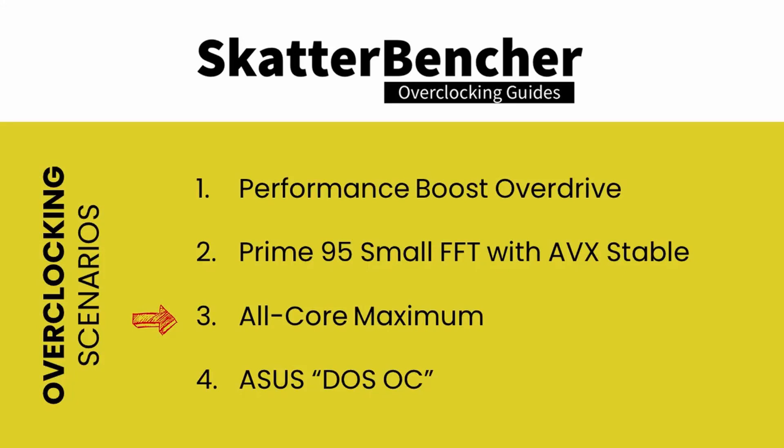Lastly, we'll look at what I think is the most interesting feature about the Crosshair 8 Dark Hero. We'll do some DOS overclocking.